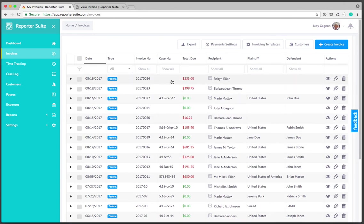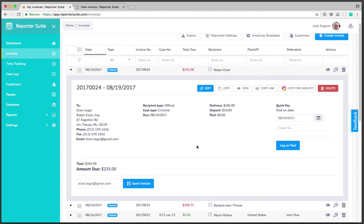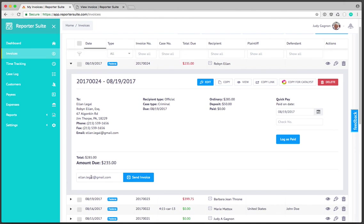The moment we create that invoice we're taken back to the invoices section and we can see our invoice here. If I click on that invoice here is all the high-level information. You'll notice that we get the email address populated here so we can go ahead and send it.